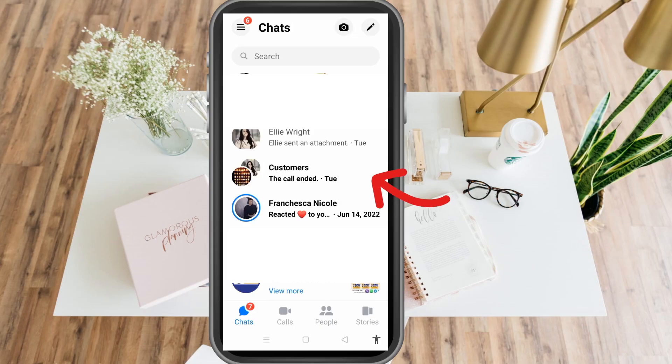Hi guys, today I'm going to show you how to restrict a group chat in Messenger. First, you have to make sure that you're using the latest version of your Messenger.